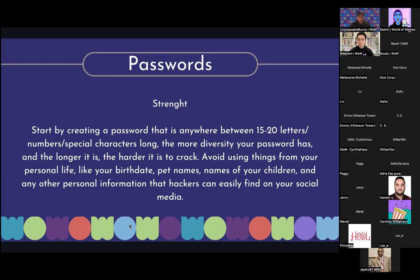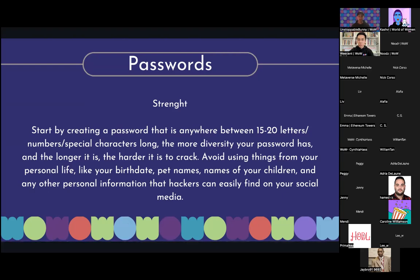Avoid using things from your personal life — your birthday, pet names, names of your children, any personal information that hackers can easily find on your social media. When your password is stronger and longer, it takes so much longer for hackers to crack. They have algorithms running 24/7 guessing passwords, trying every possible combination. It's said it takes years — decades — to generate a password that's 15 to 20 characters long. I think it was like 180 years. That's why it's important to have long passwords.